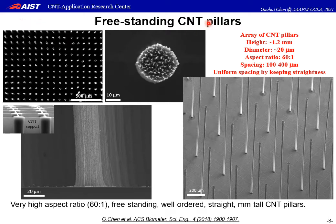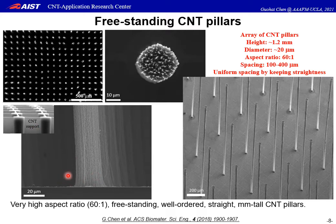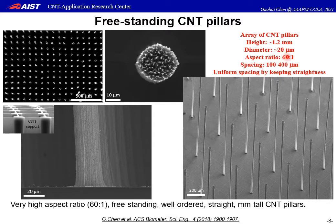Here are the final freestanding CNT pillars. As you can see in these SEM images, the CNT support was completely removed. This is before — the wall structure we call the CNT hatch — and after, they are completely removed. But the pillars still maintain their good alignment and straightness. This is another sample: the final CNT pillars have a height of about 1.2 mm and diameter of about 20 microns, so the aspect ratio is 60 to 1, which is very high. The spacing is about 100 to 400 microns depending on the sample, and we can still get uniform spacing while keeping straightness.